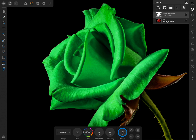If you ever want to change the color of the rose again, just come to the Layer Studio, double tap on the HSL adjustment layer, and then you'll have the option to change the Hue slider in the contextual toolbar. Changing the colors of objects in your photo really is as simple as that.